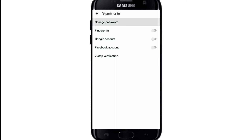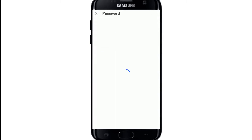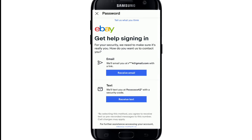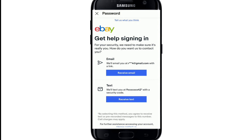At the very top you can see an option to change your password — give it a tap. On the next page, enter your email address or username associated with your account. Once you're done, tap on Continue.